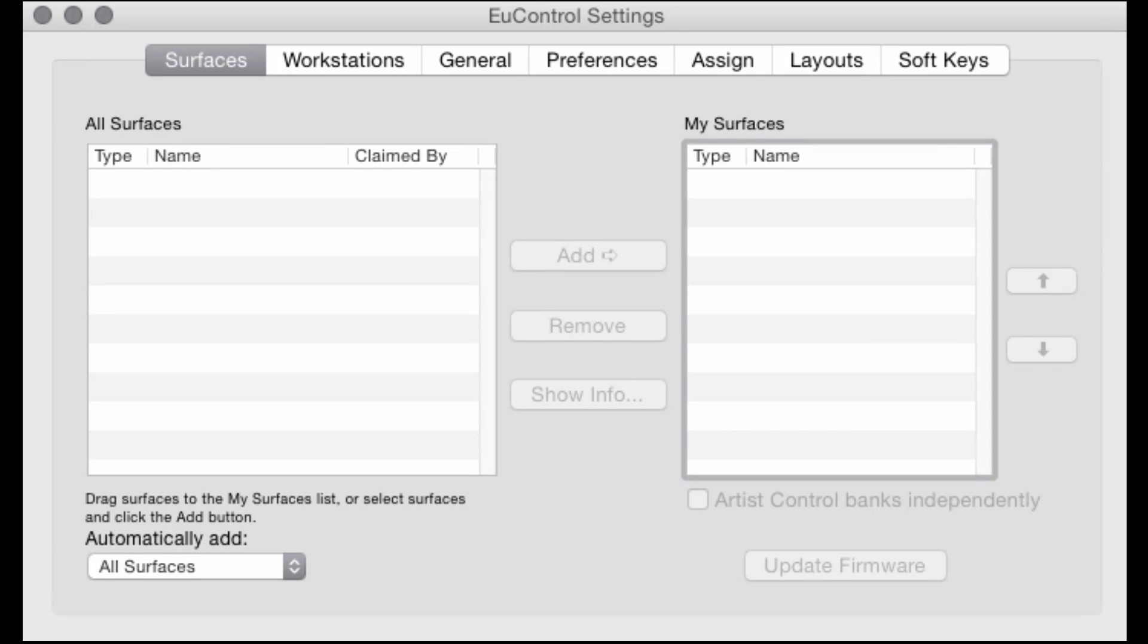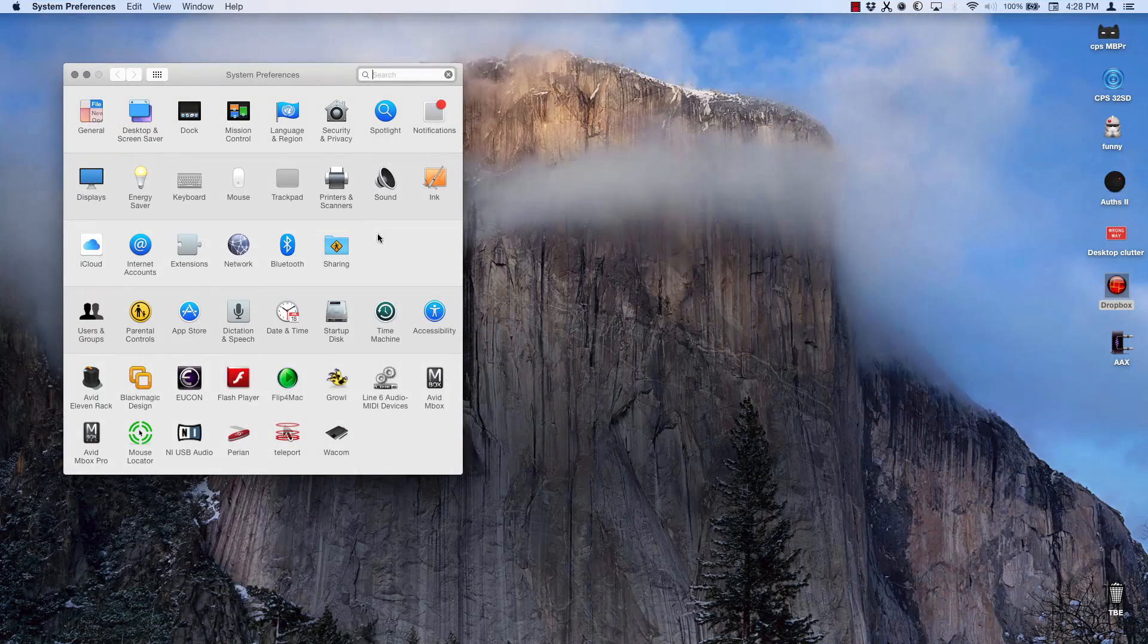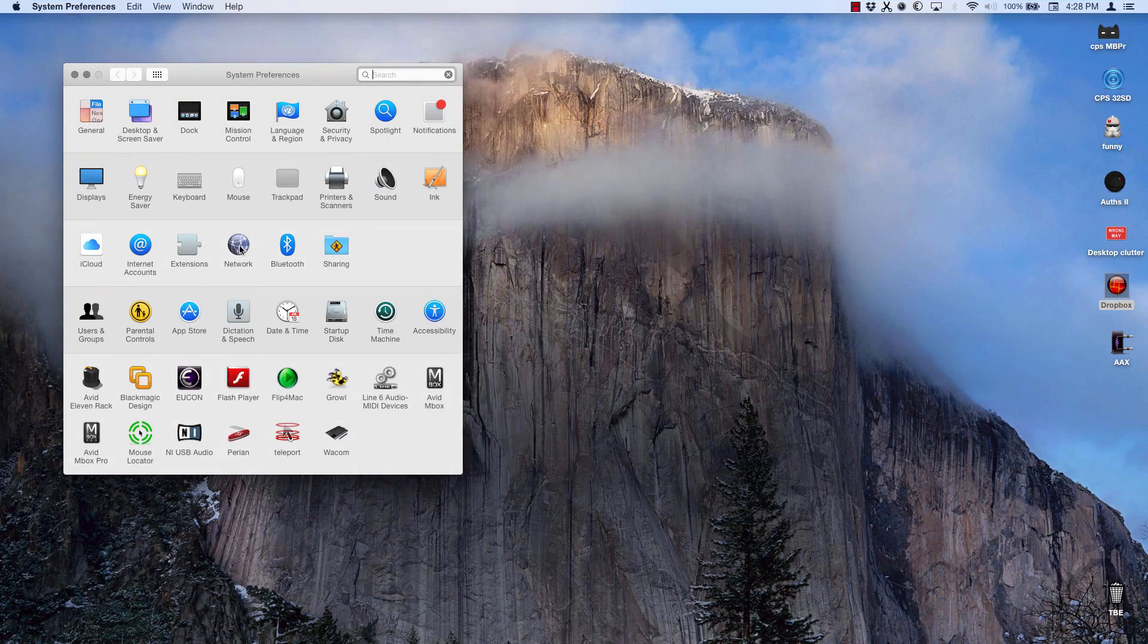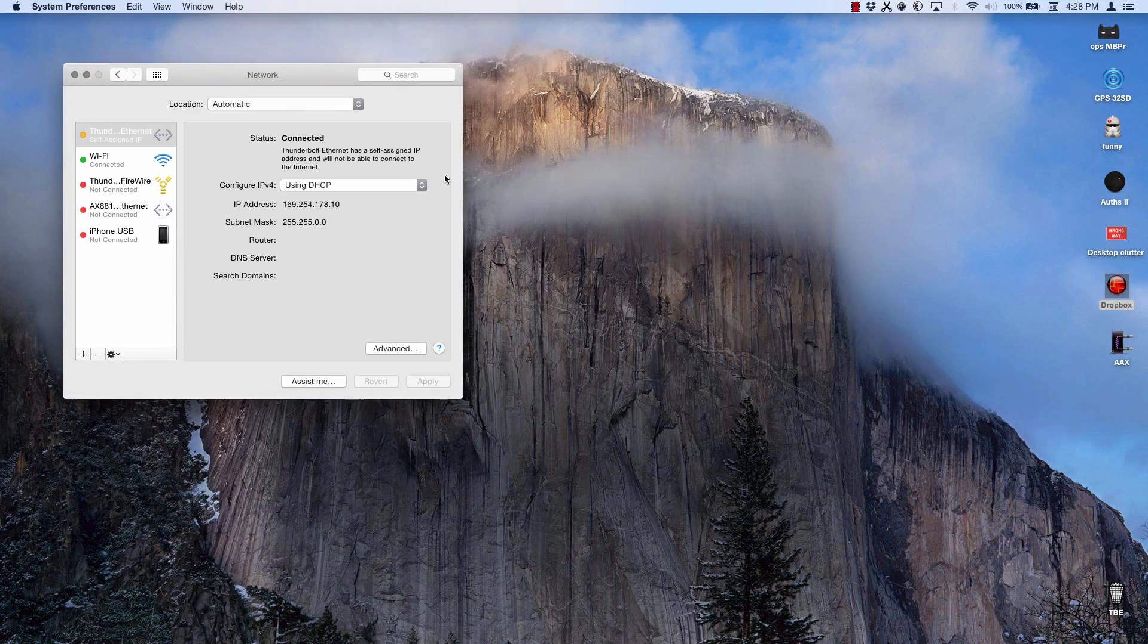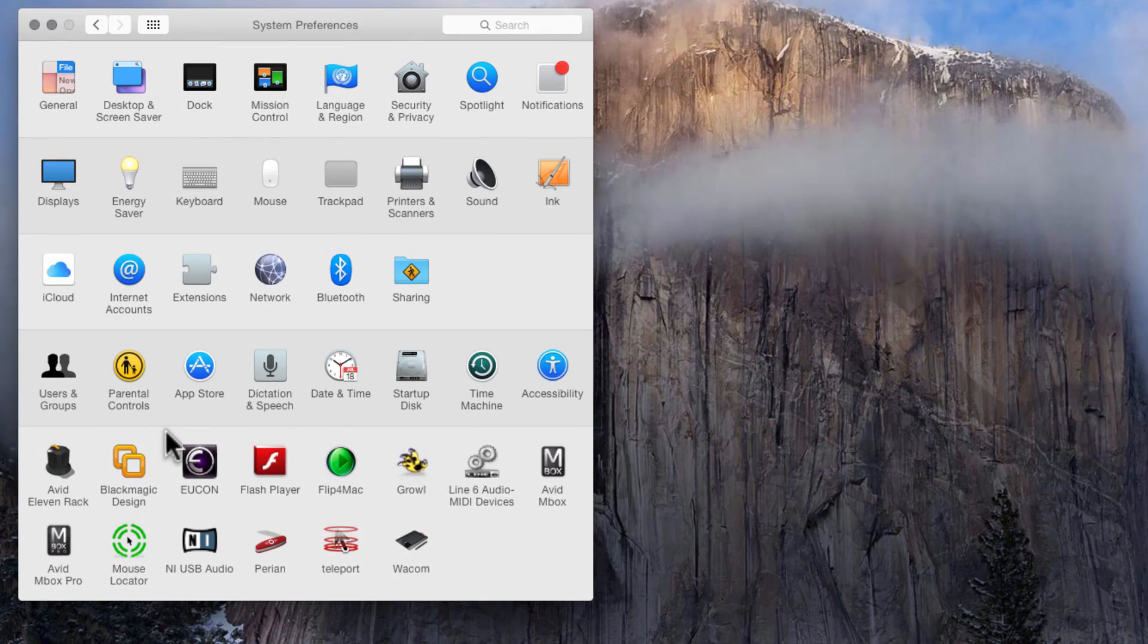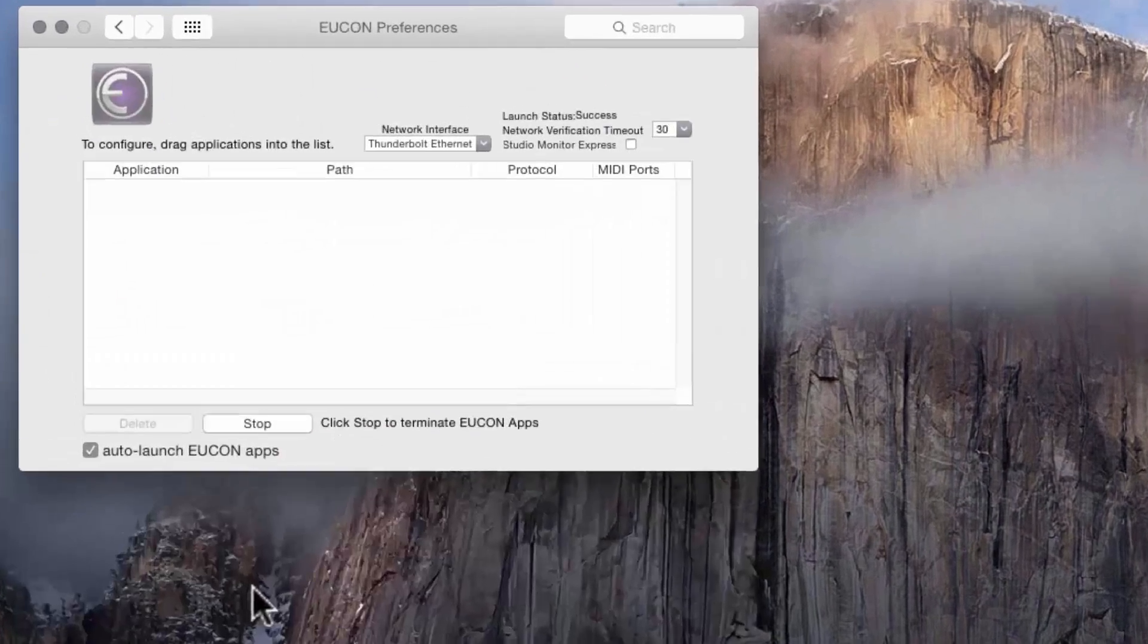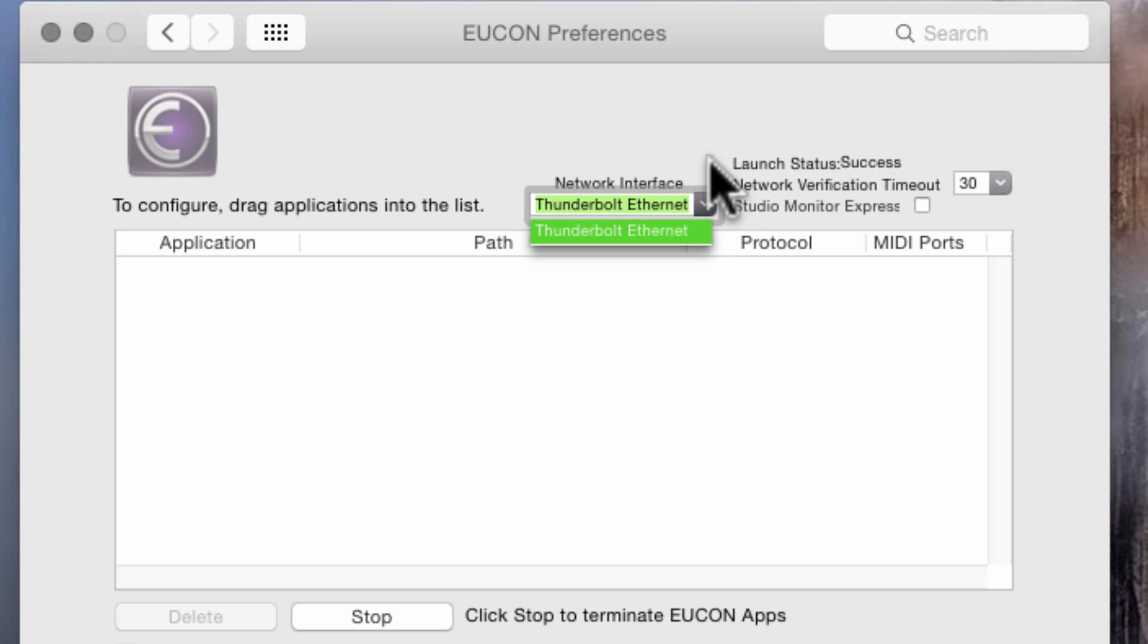In EuControl settings, if the connected surface will not add to the My Surfaces list or is not appearing in either list, check your network settings on your computer. In the System Preferences or Device Manager, open the EuControl Preferences panel and verify the proper ethernet port has been selected under Network Interface.